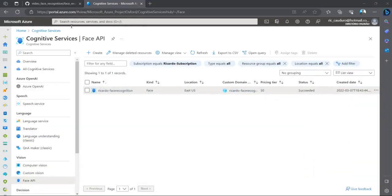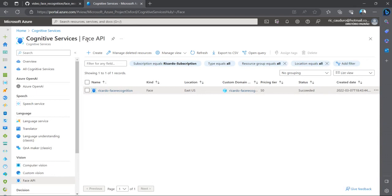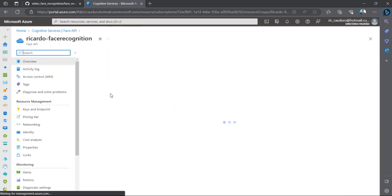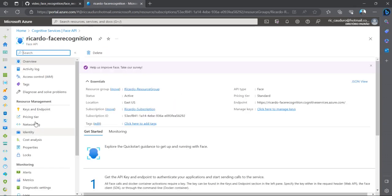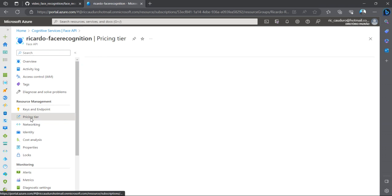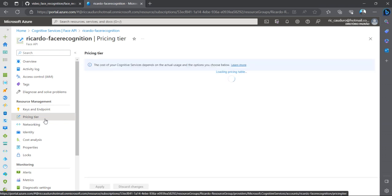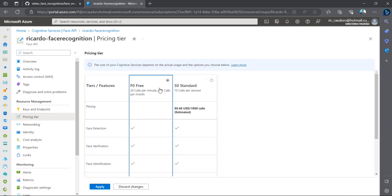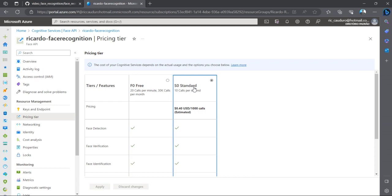It's under Cognitive Services - it's the Face API. And what I like the most about this service is that if we look over here at the pricing tier, we can use it for free.